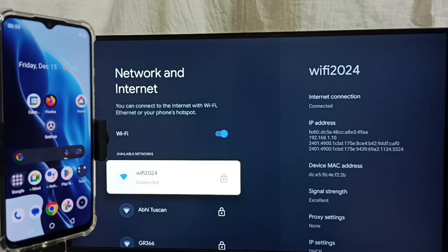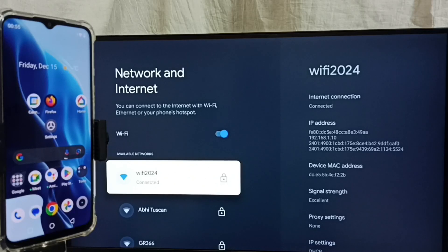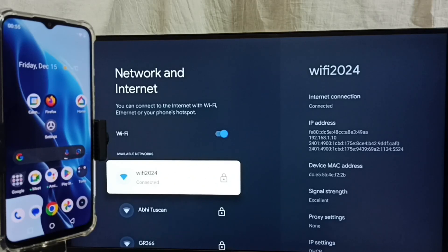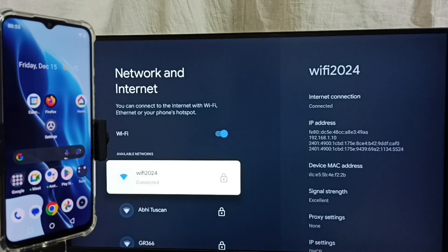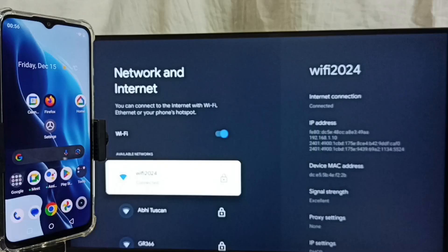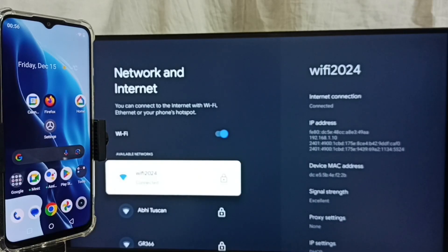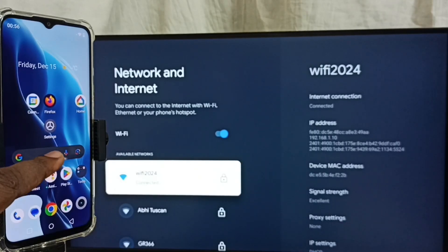We have to connect both the mobile phone and TV to the same Wi-Fi network or same mobile hotspot. Let me go to the mobile phone.